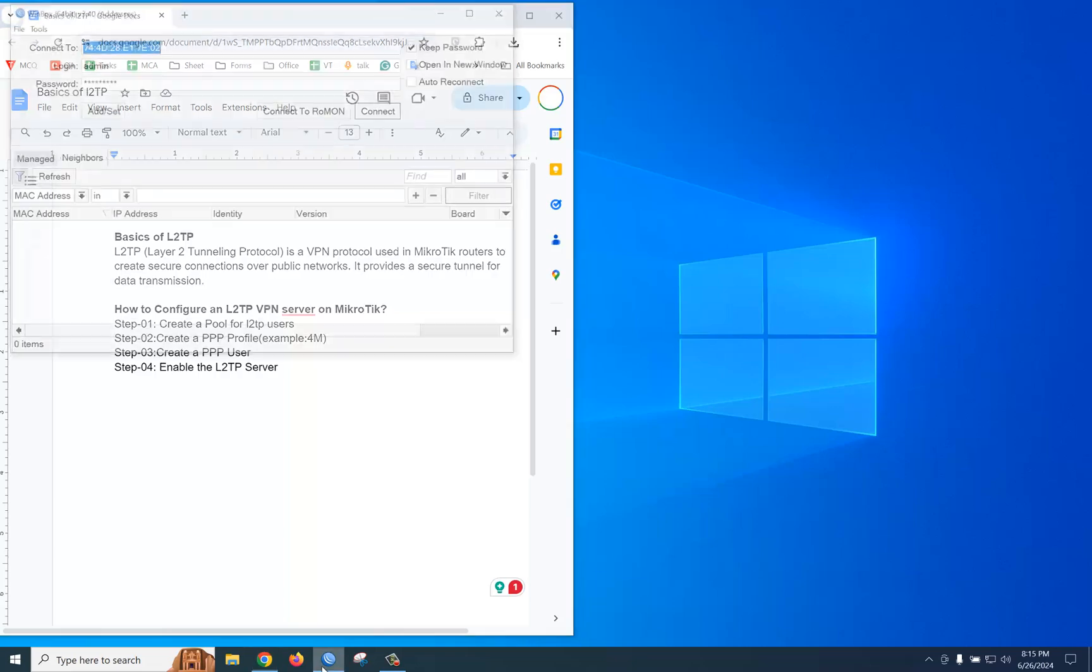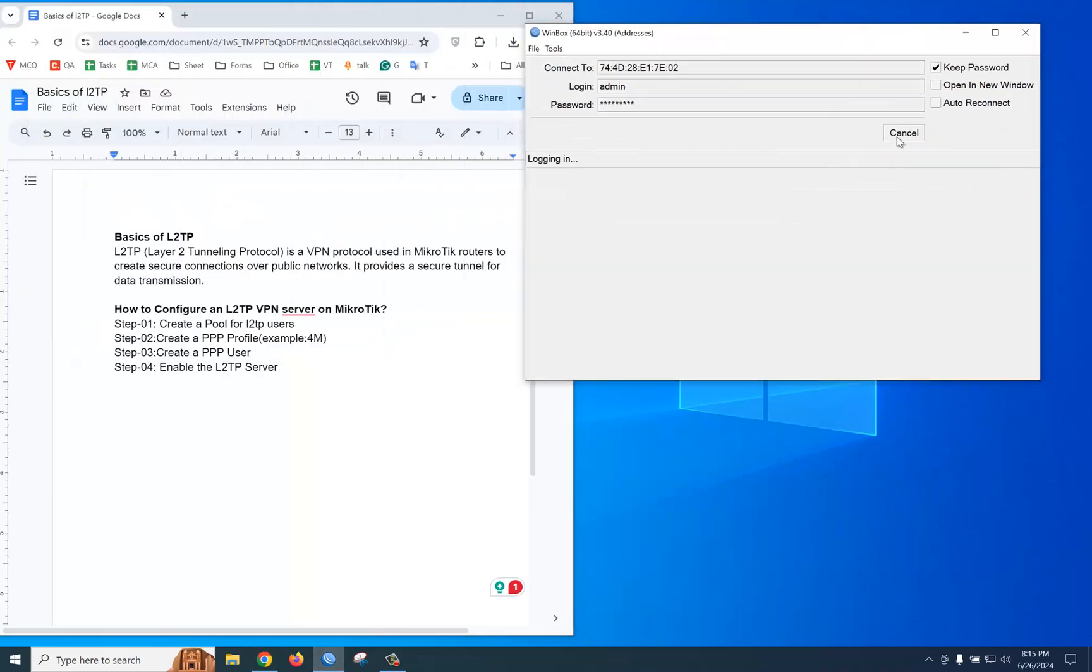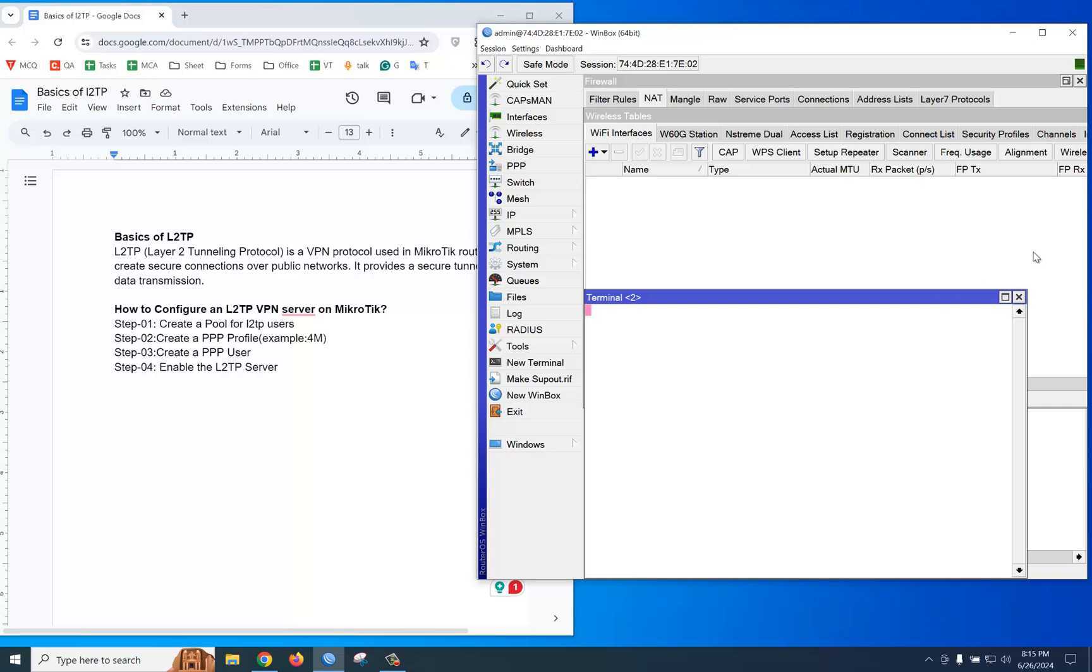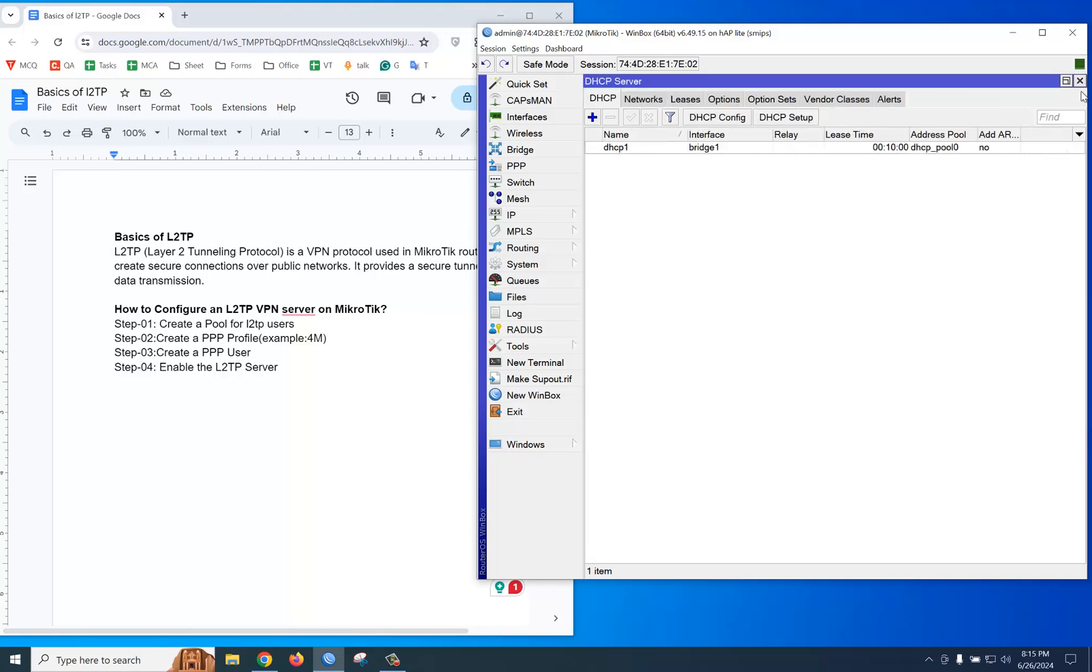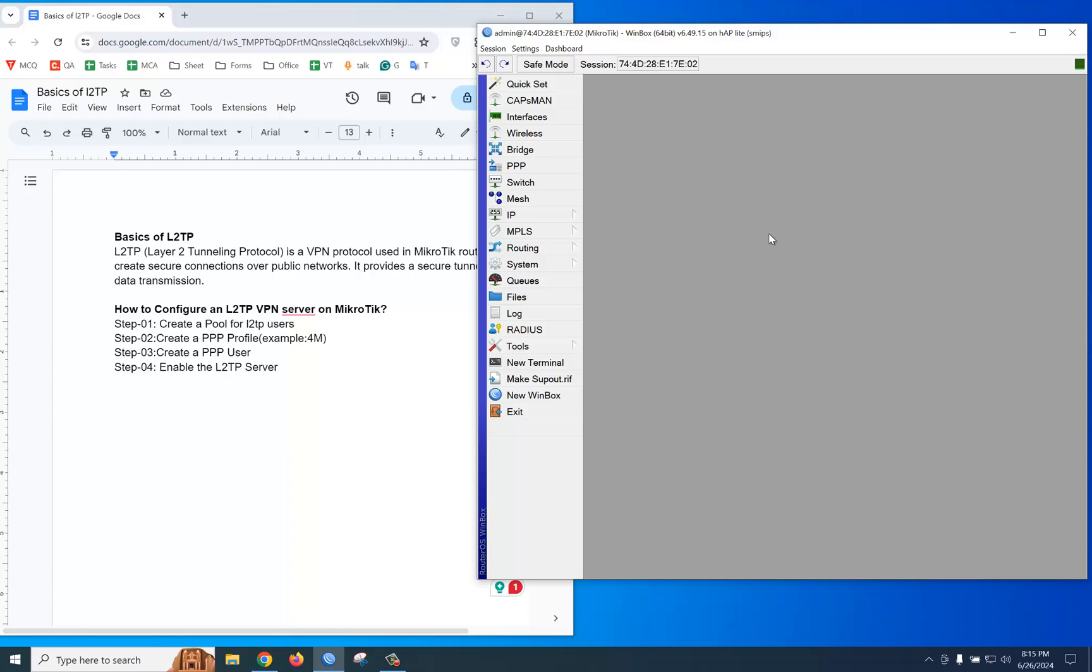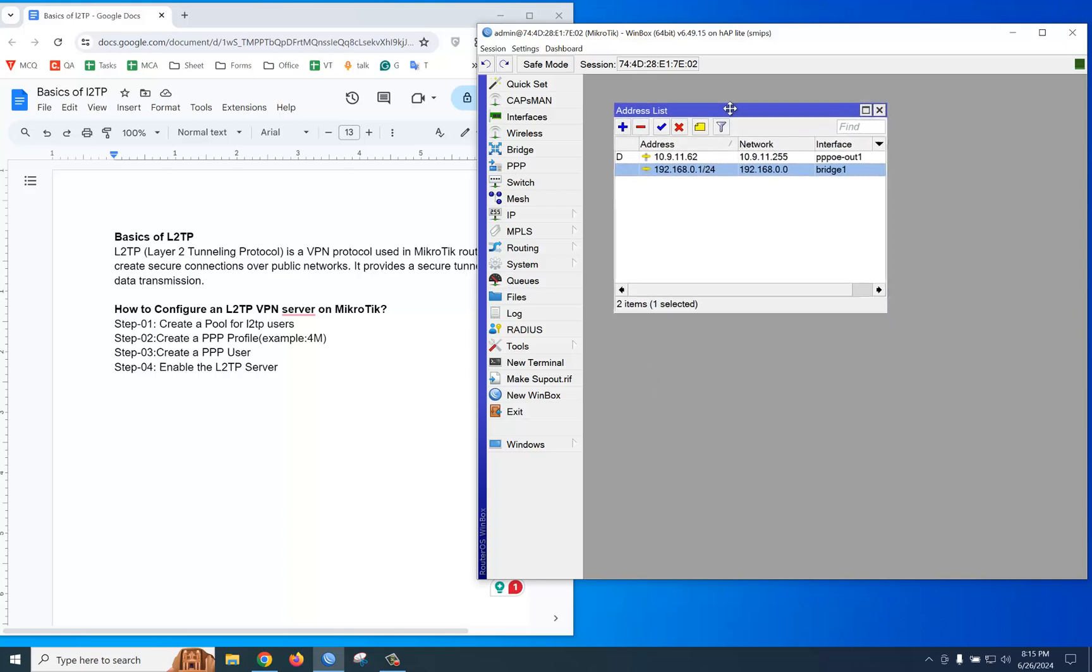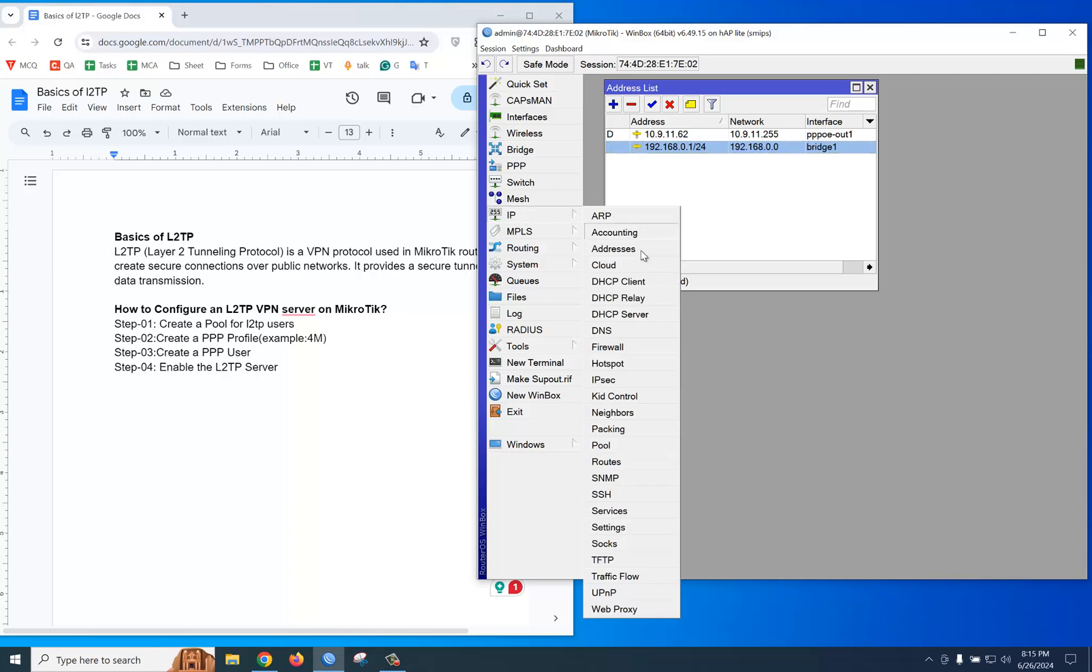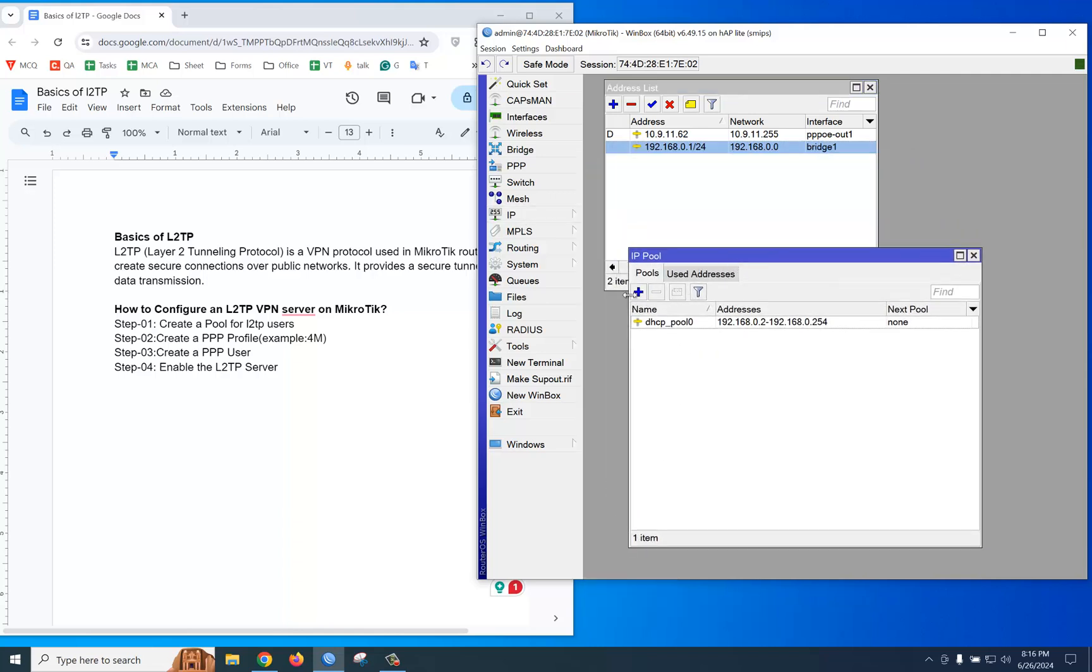We're logging into our MikroTik router. For creating a pool, we can create a pool from our LAN block. How to check it? You should go to IP, then Address. This is our LAN block.